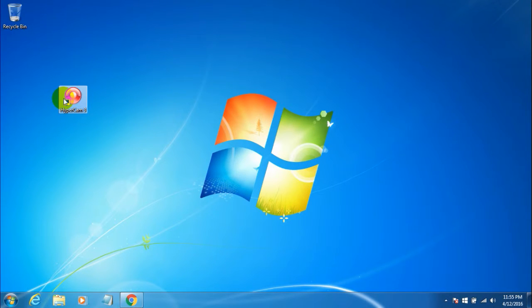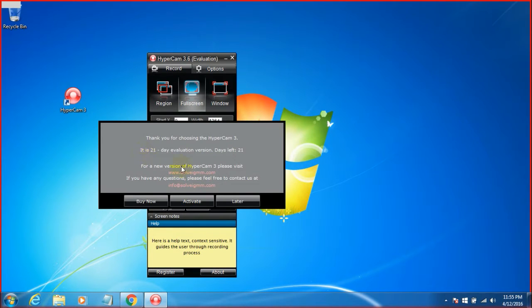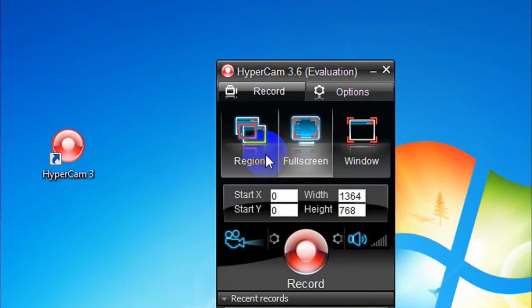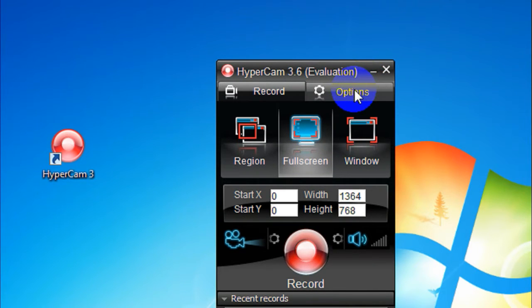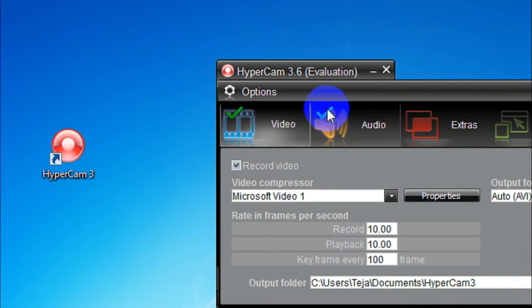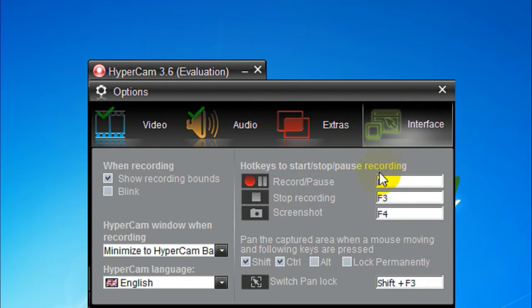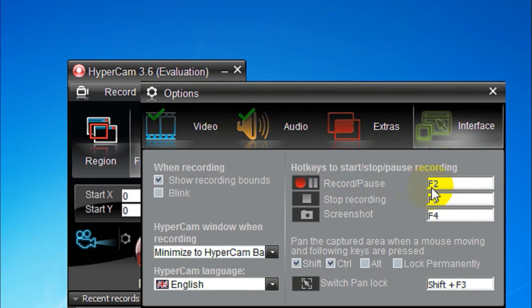It's very easy to install. Click on the 'Later' button since this is a trial version and you need to pay to register. You get three options at the top of the tool: record region, record full screen, or record a particular window. Under the Options tab, you can find and change all the default hotkeys — for example, F3 to stop recording and F2 to start or pause.